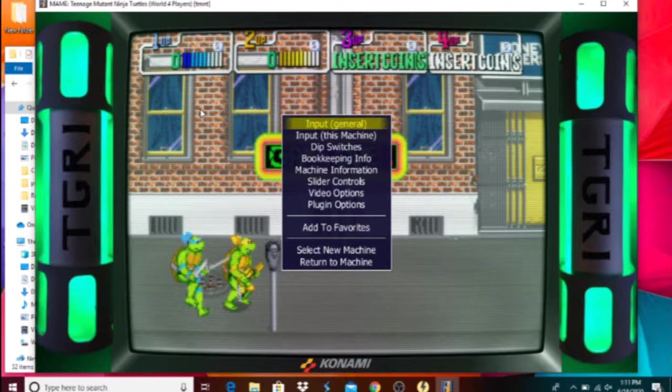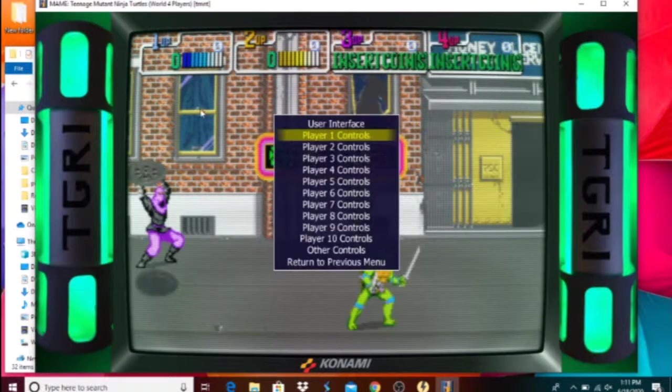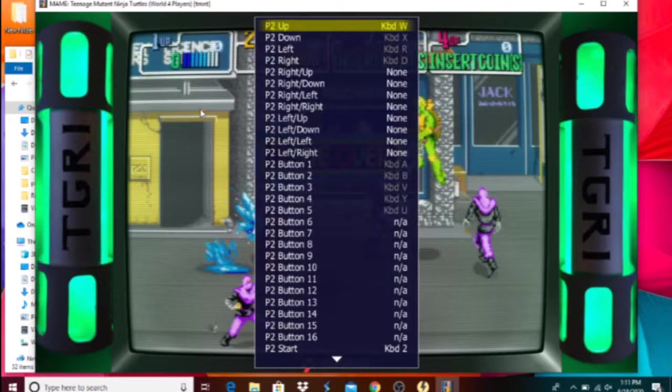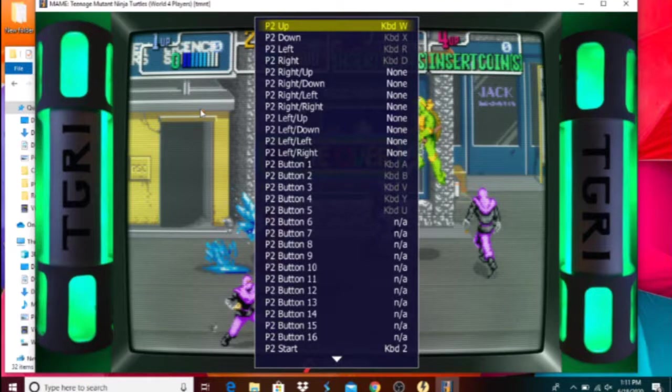For the most part, you hit Escape and go to the first option, go to Player One Controls. Here's the setup I was talking about that I had. As you can see, I have for up I press W.